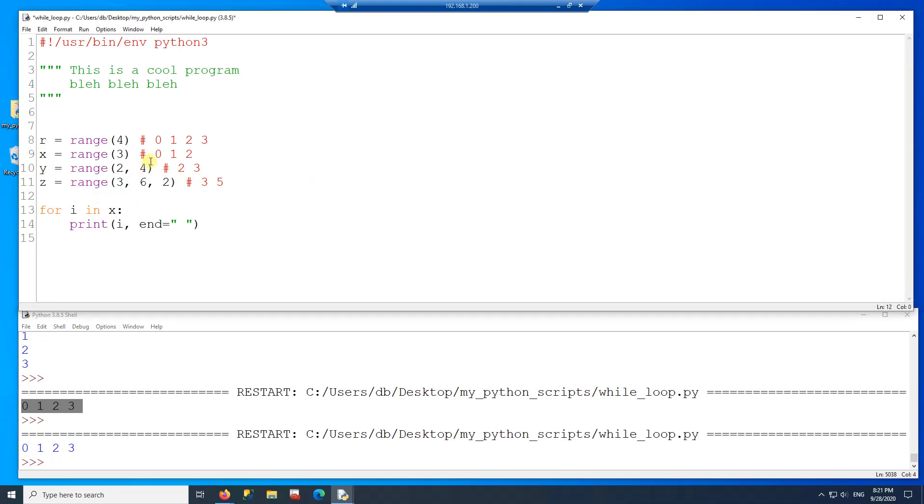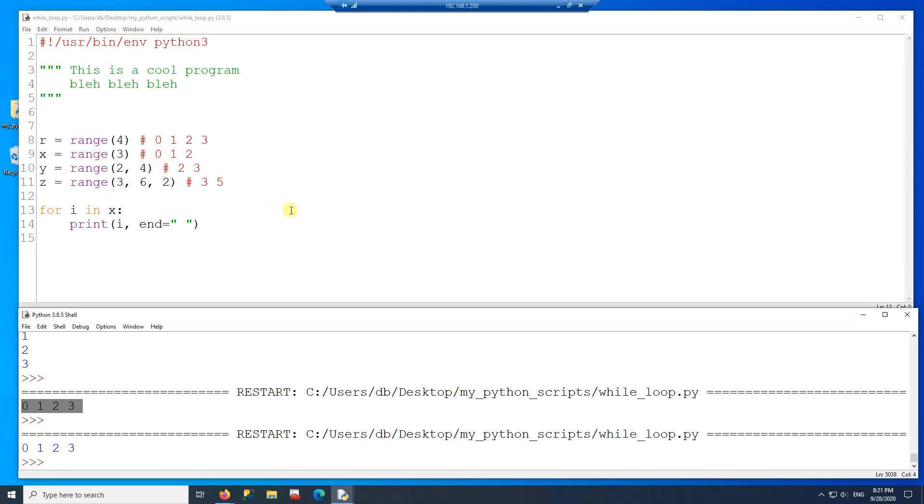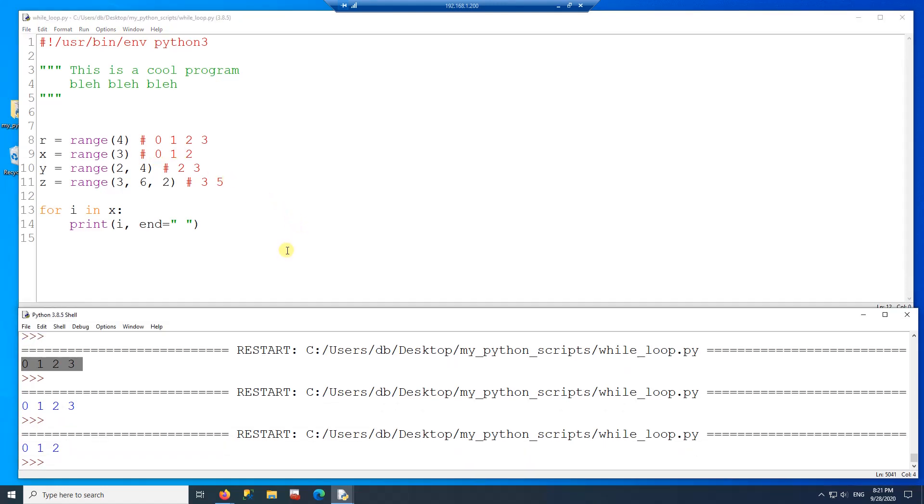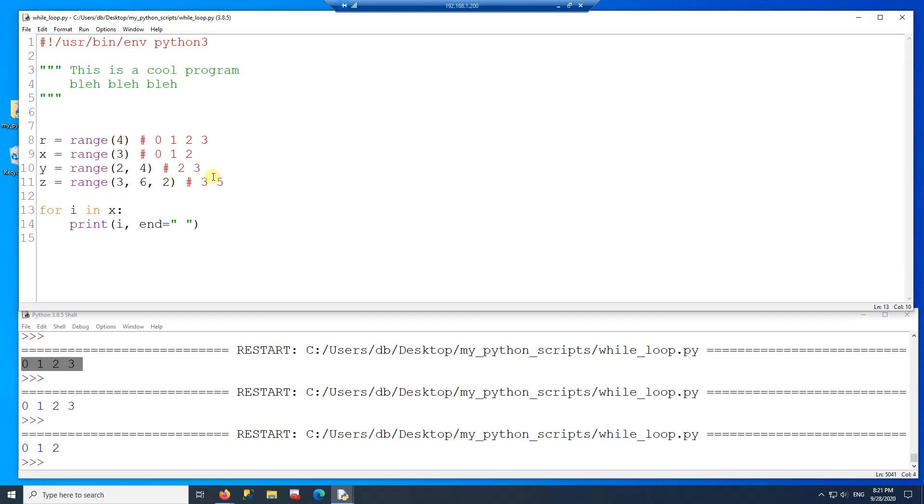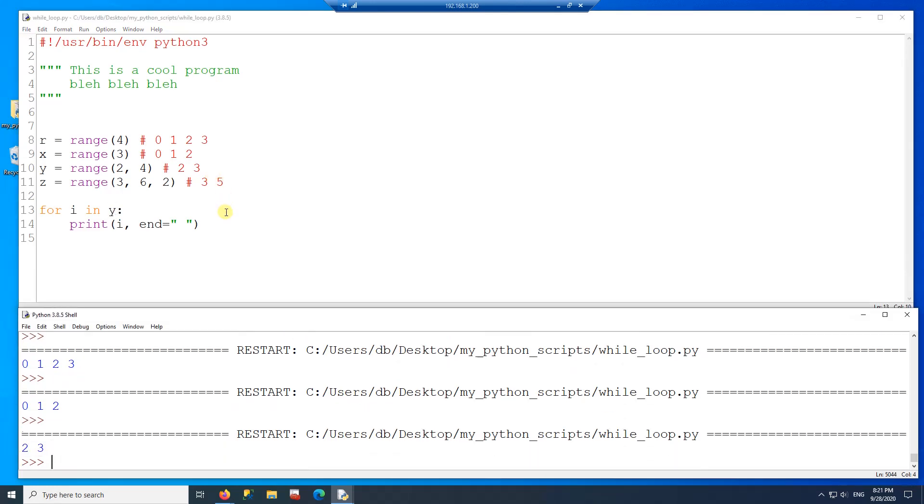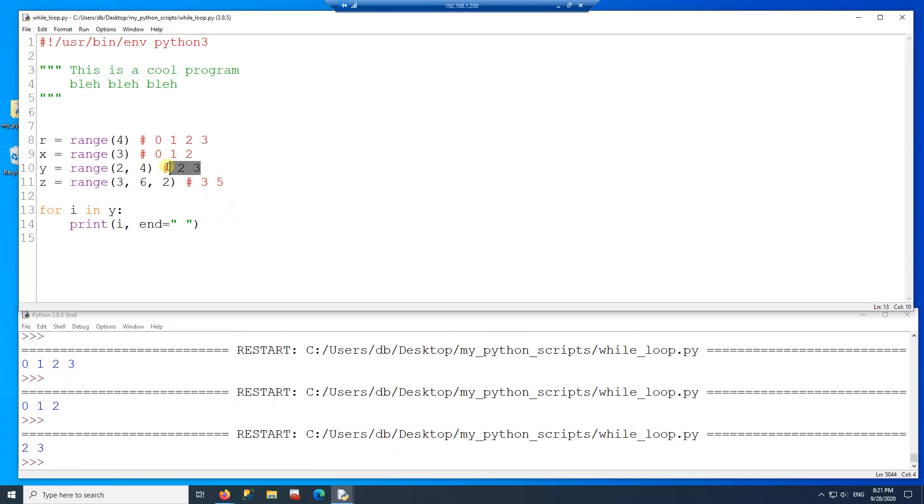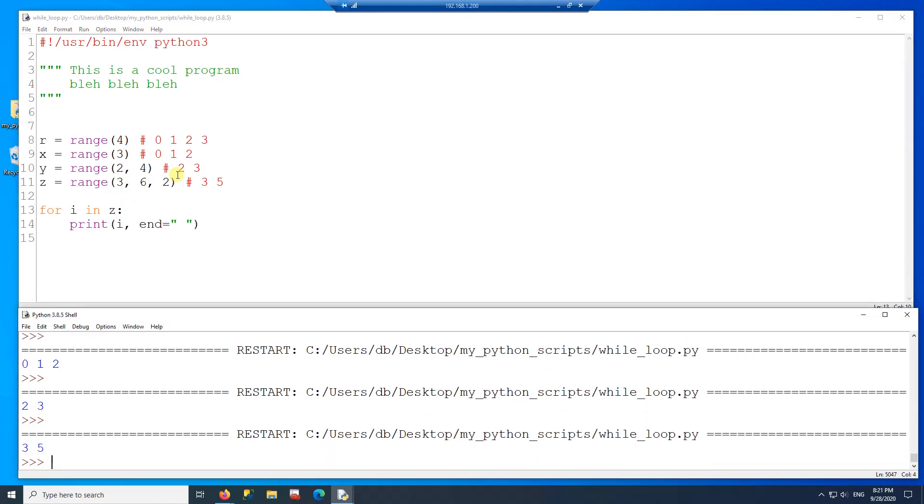Now I want to use the range X. So if I use the range X, it should be zero, one, two. Now I want to use the range Y. Gives me two and three. And then finally, I want to use the range Z. Run and I get three and five.